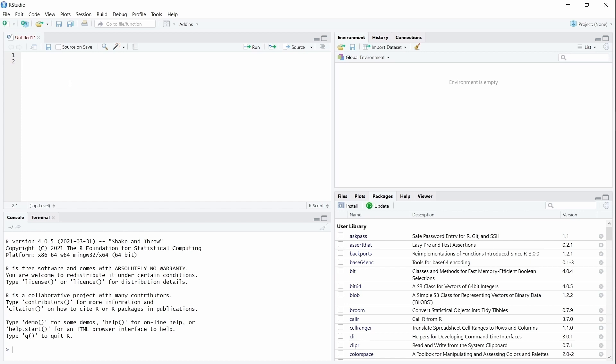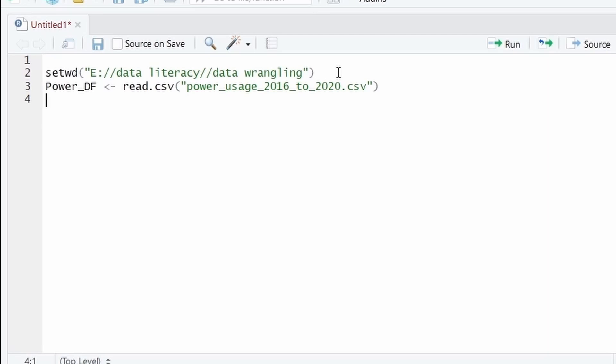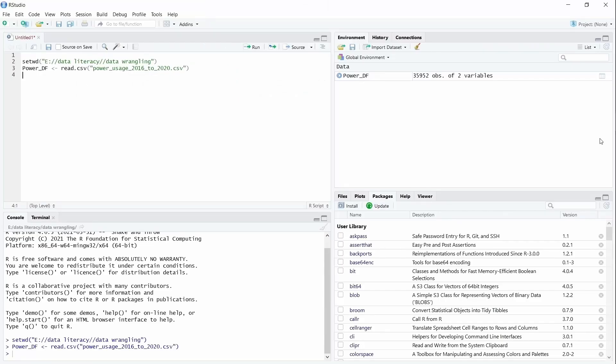Let's start. I will change the working directory first and then I will load the data. I will execute both commands. And the data is loaded.